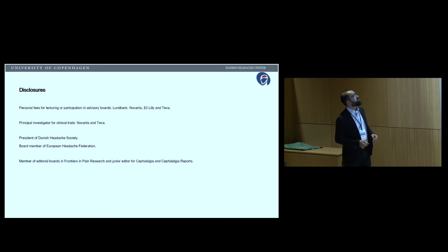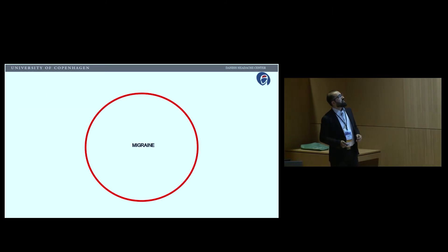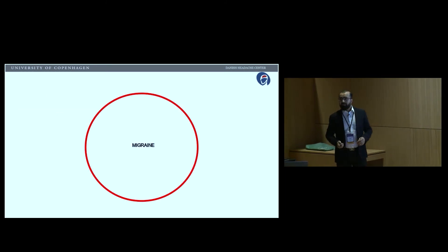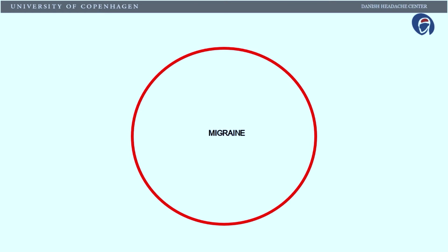First of all, I think you need to see my disclosures. You have them here, and I have nothing to declare in relation to this lecture.